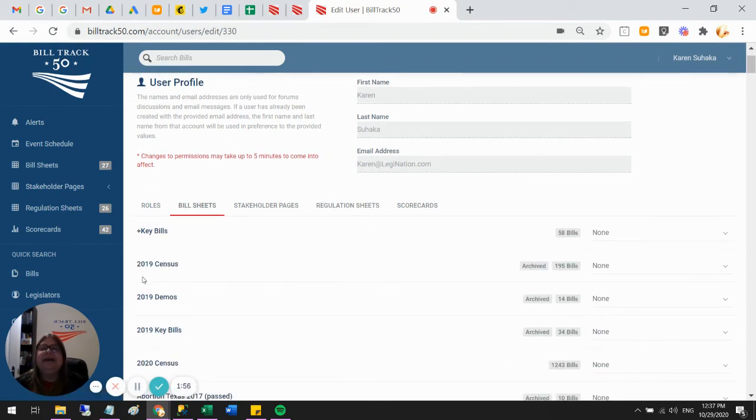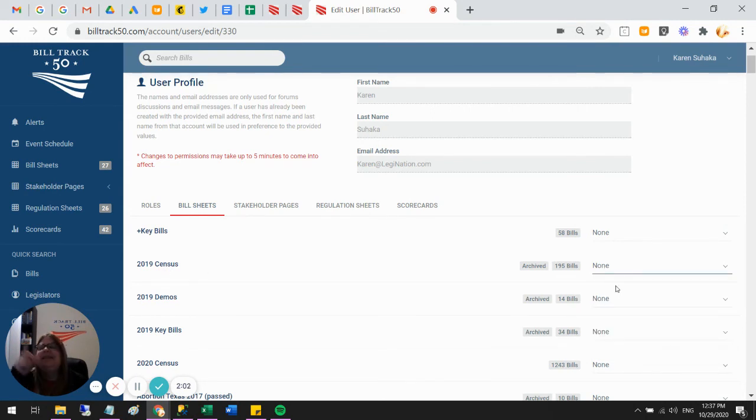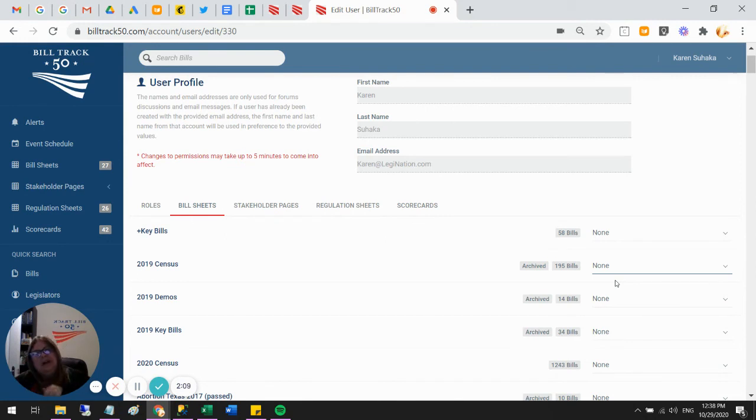I can go through here and say this 2020 or this 2019 sheet, I don't need to see anymore. Set it to none and then it will no longer be in my list and it'll just be completely out of my way. So I can declutter and get all those old archive sheets removed.